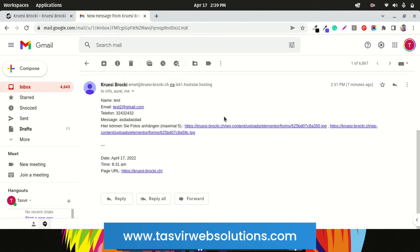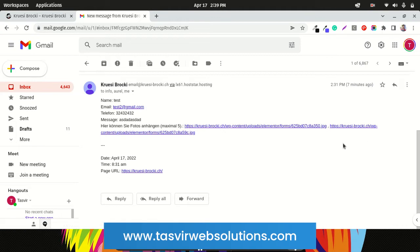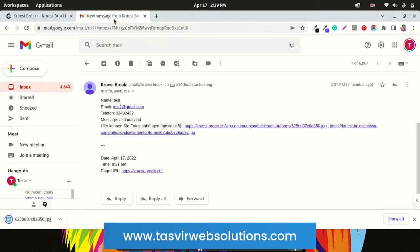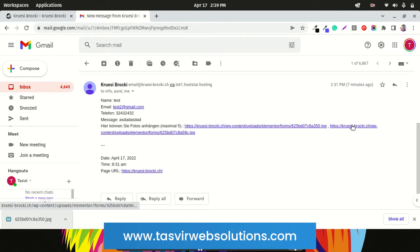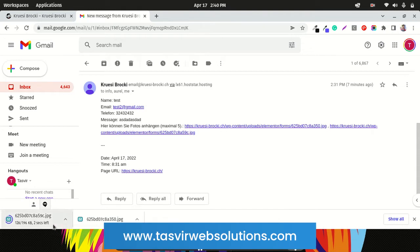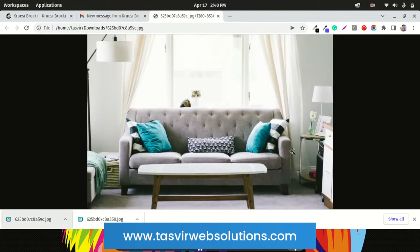When I submitted the form the first time I attached two JPG images, so it sent me links to two images — one link for the first image and a second link for the second image, separated by a comma. If I click on the first one it will download the image. I'll open it in a browser — and it also sends the other link. It sends the images in full quality.